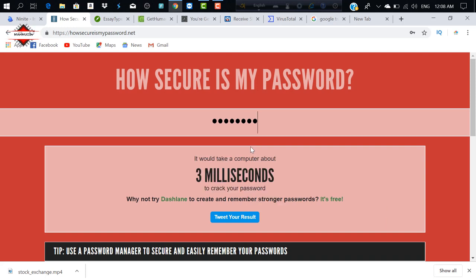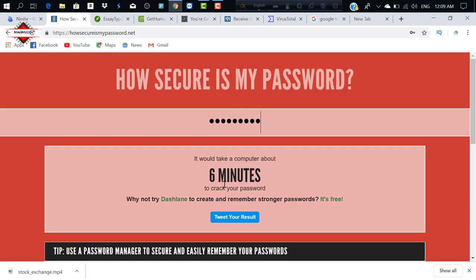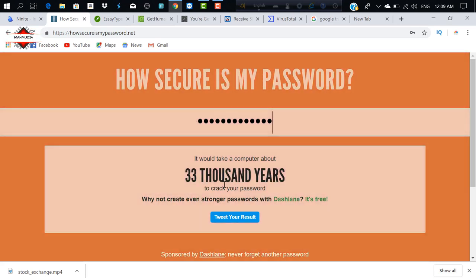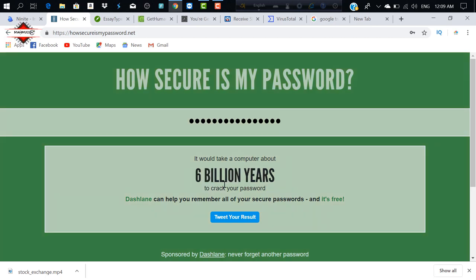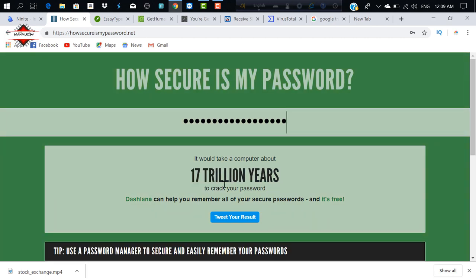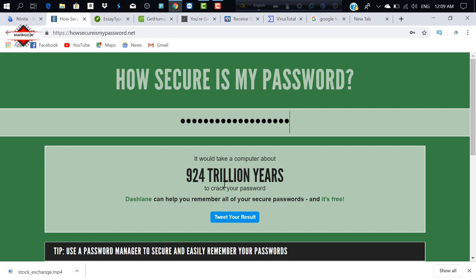If you are not going to use a secure password, you will not be able to use a specific password. If you are looking for specific characters, all these characters are similar. You will be able to learn about them, and my password is already created.